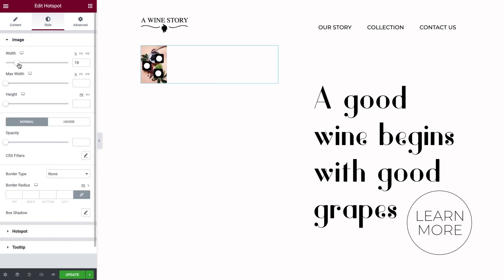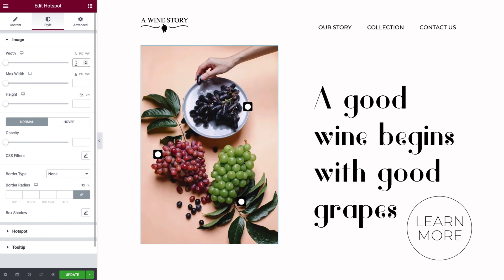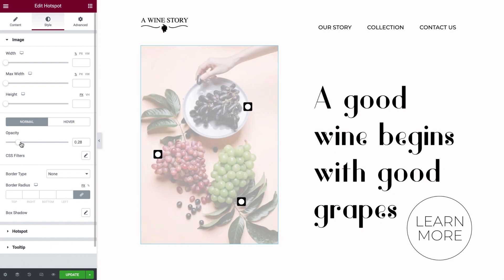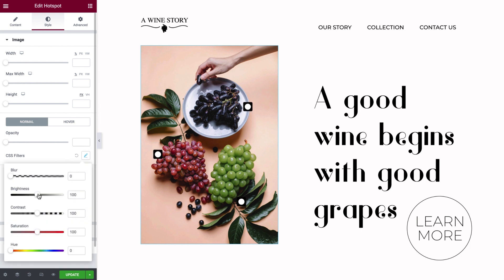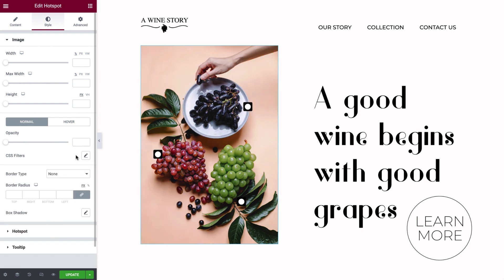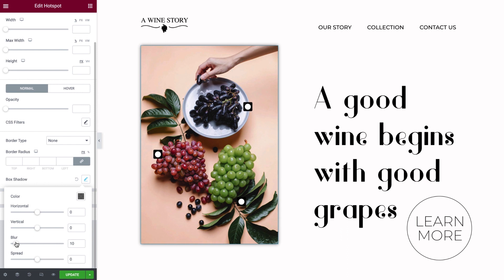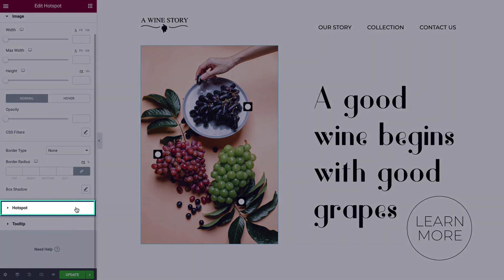You can adjust the width of your background image, as well as the maximum width and height. You can also adjust its opacity, and use CSS filters to add some interesting effects to your background image. You have several border options for the image, and you can also add a shadow. Next, we'll style the hotspot.